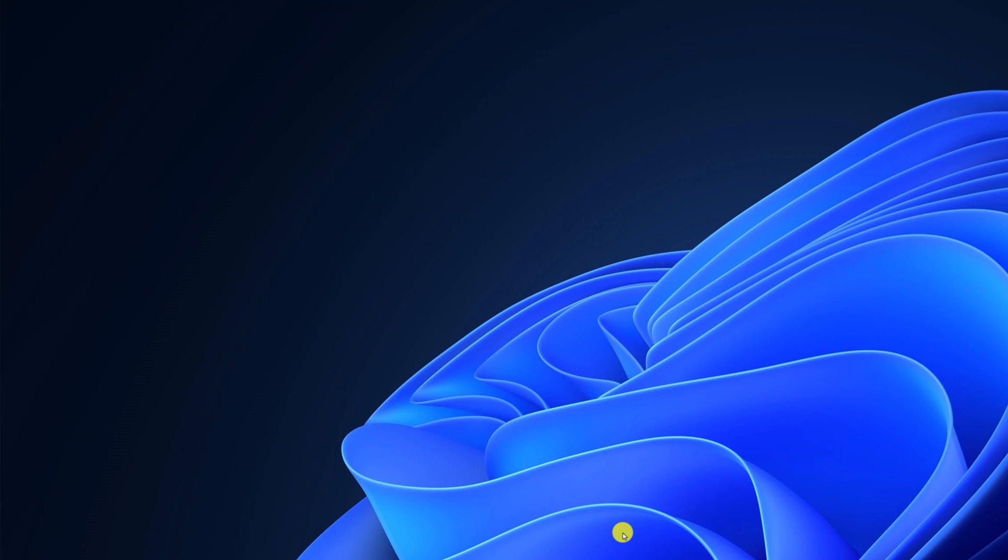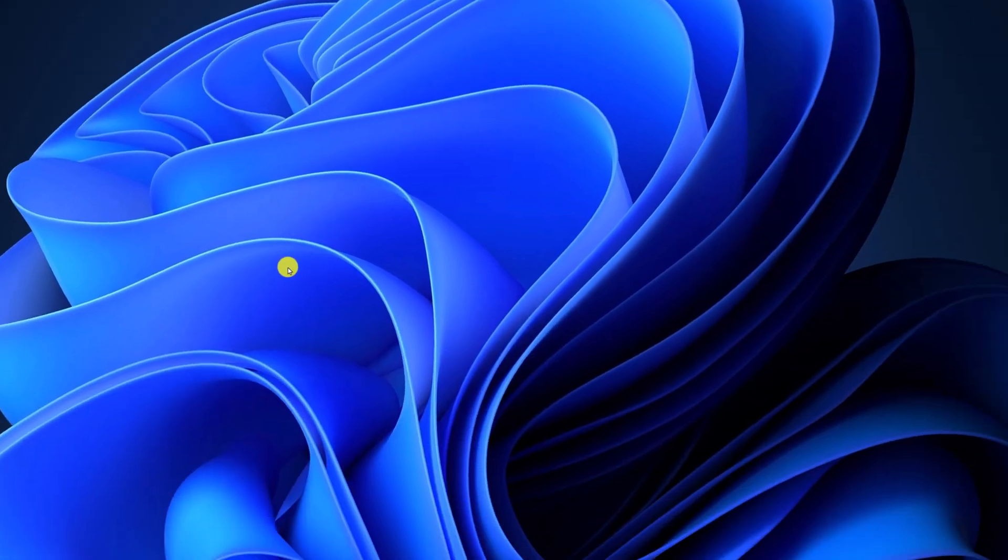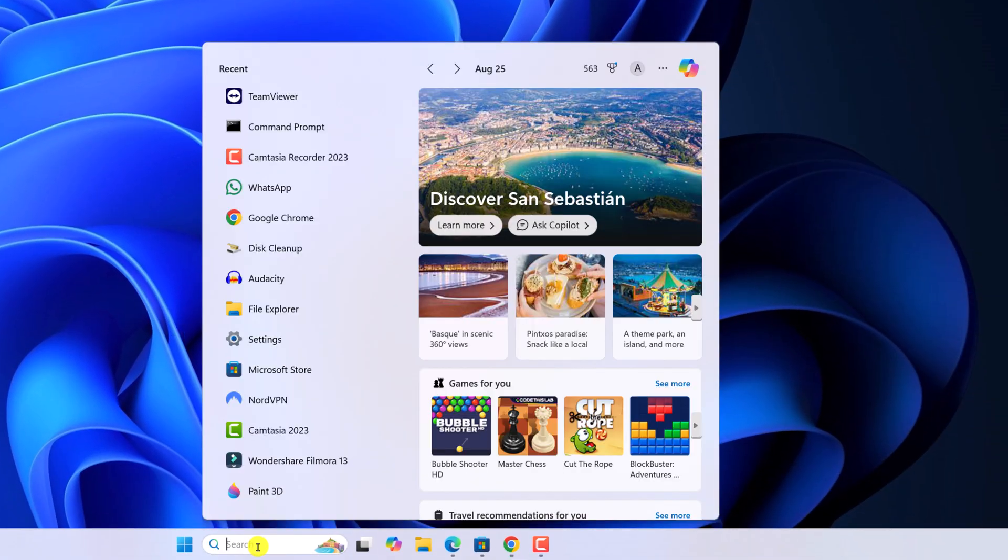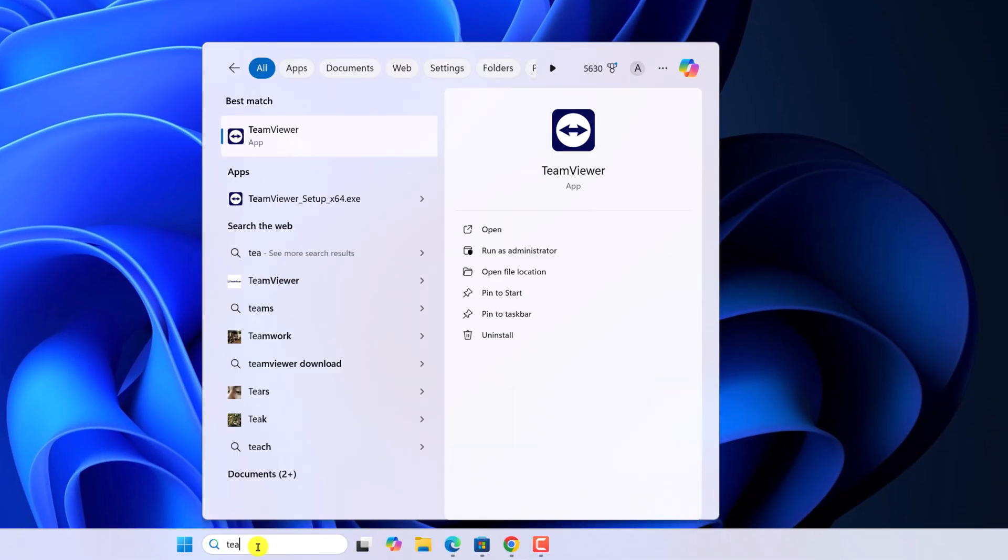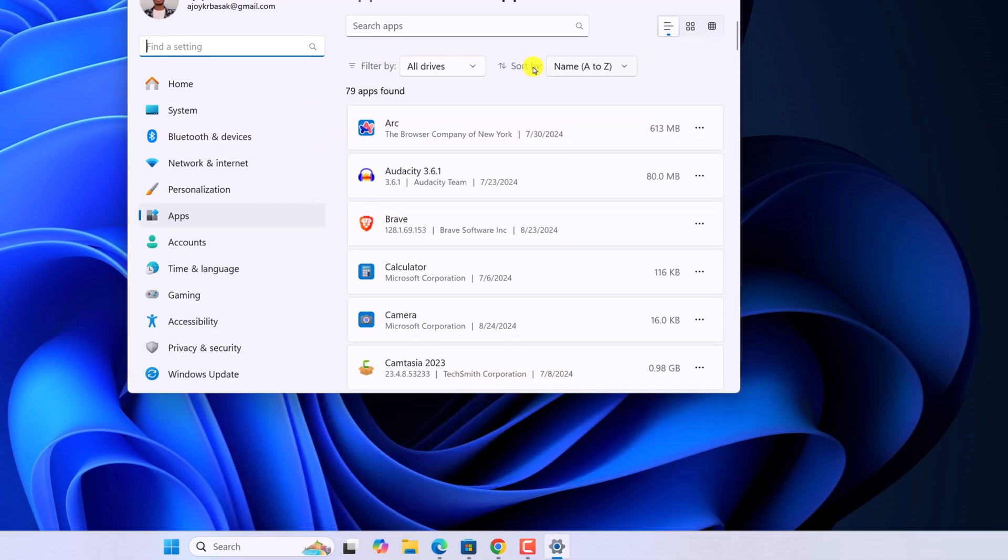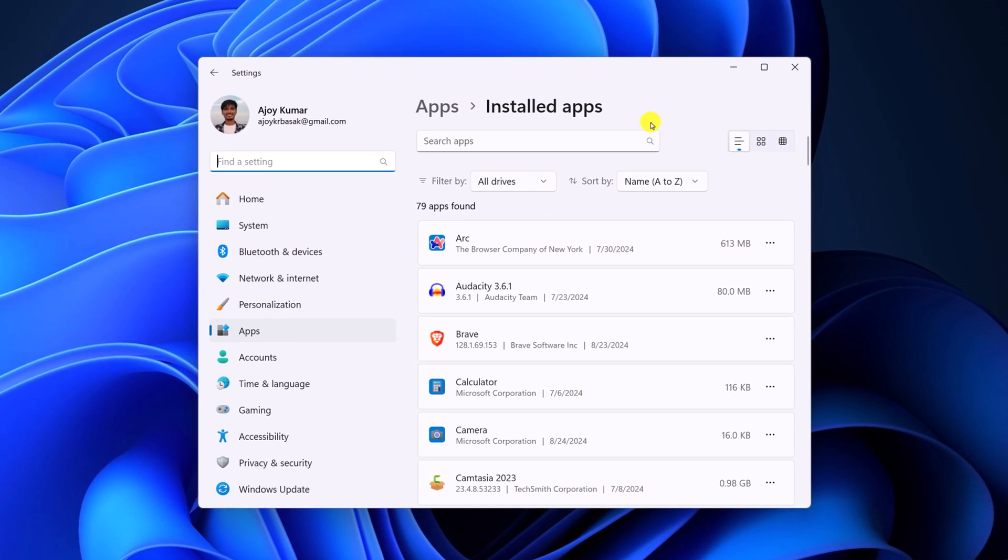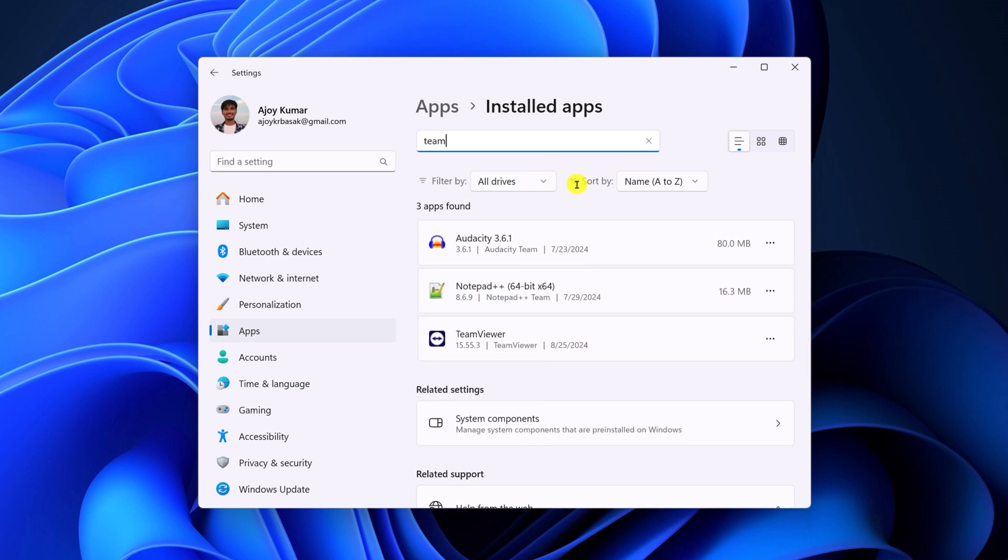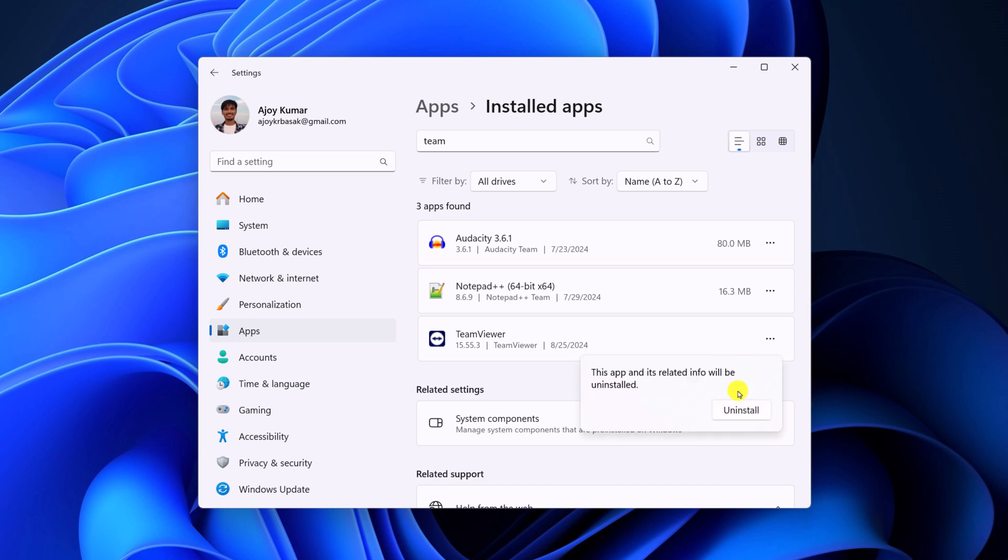If you're still facing the issue with the TeamViewer application, then you can simply reinstall the application. For that, first of all, you have to uninstall the existing application. In the search option, search for TeamViewer. Right-click on it, then click on Uninstall. Now, it will open Installed Apps folder. Here, search for TeamViewer, click on the three-dot icon, then click on Uninstall. And here, click on the Uninstall button to confirm the change.